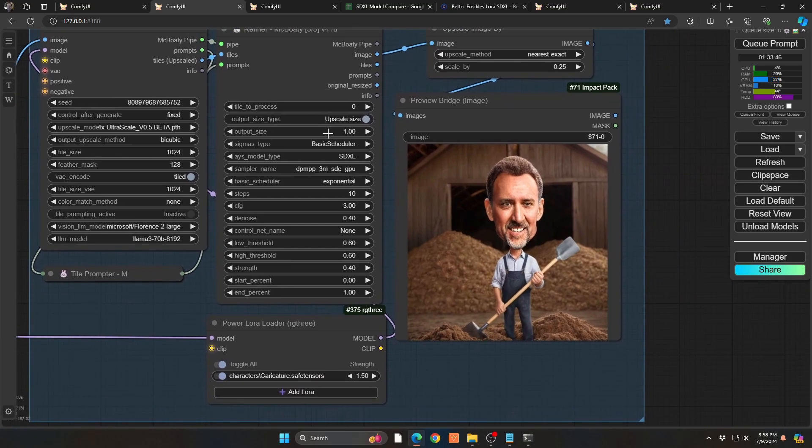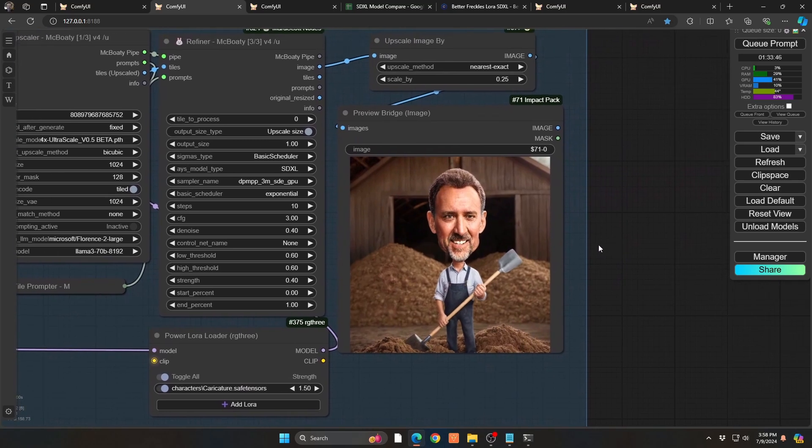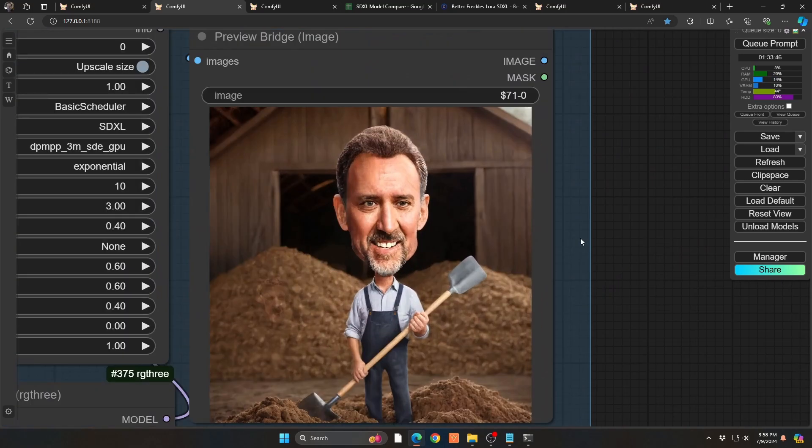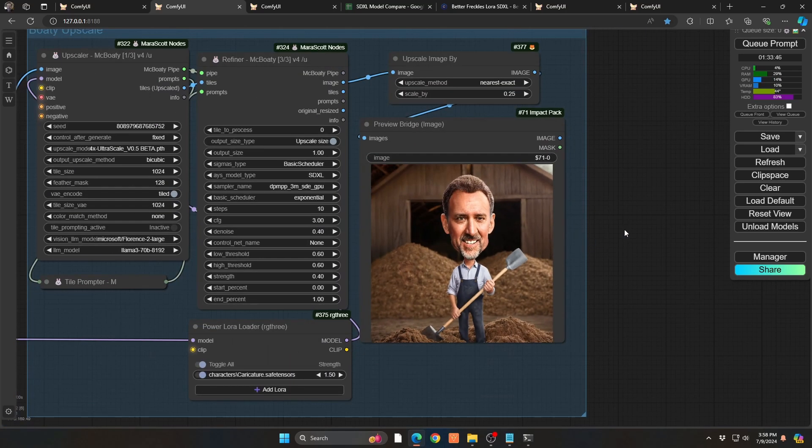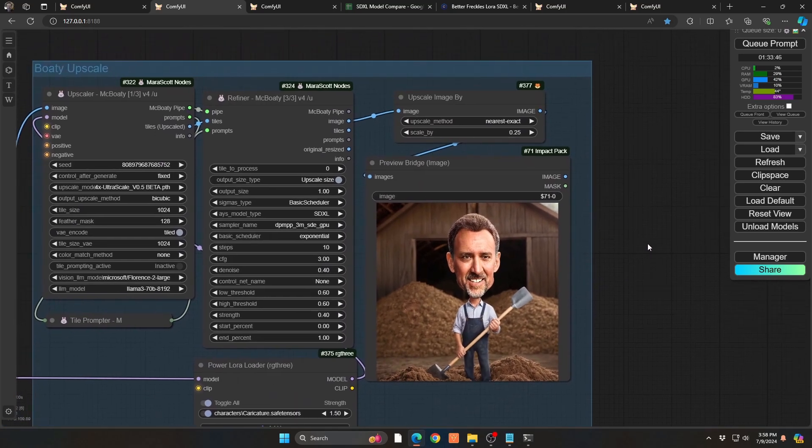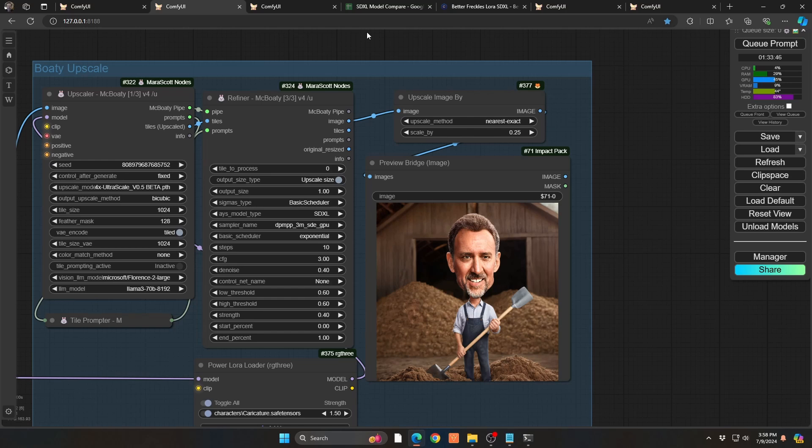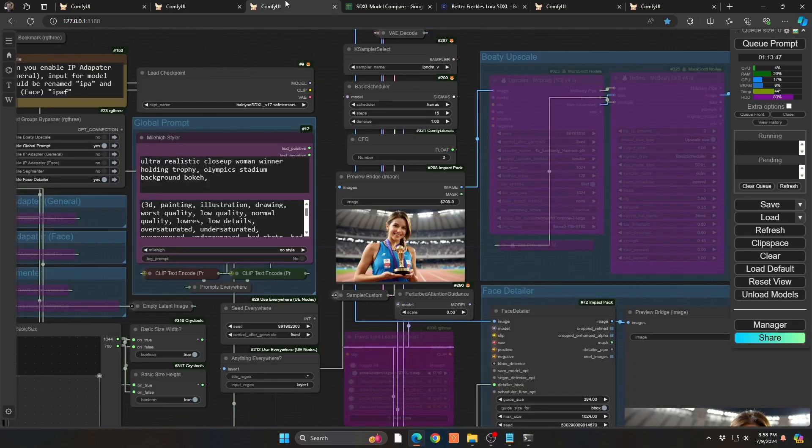So you can see the end result is fantastic. I'm really happy with this. Nick Cage is now shoveling manure. All right, we're going to jump to our second example here.